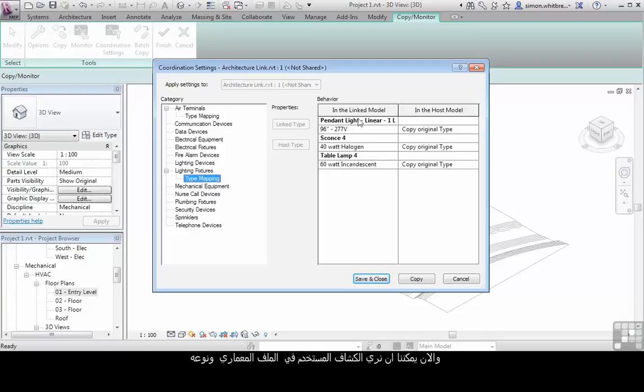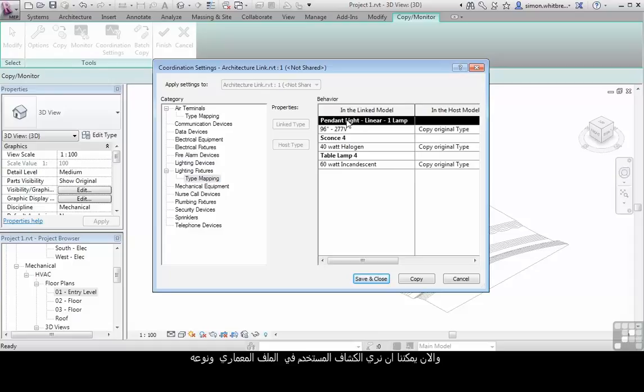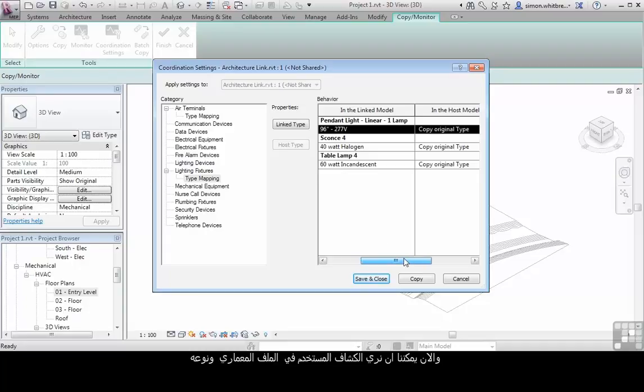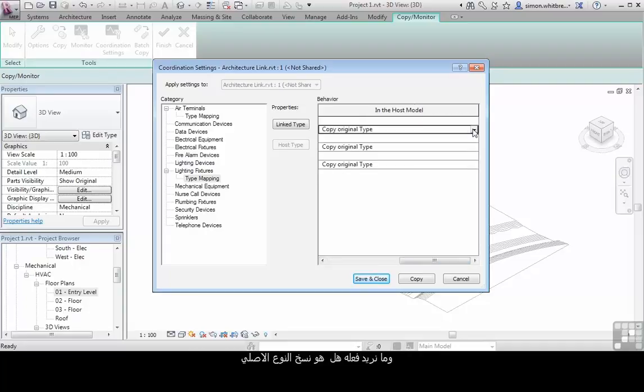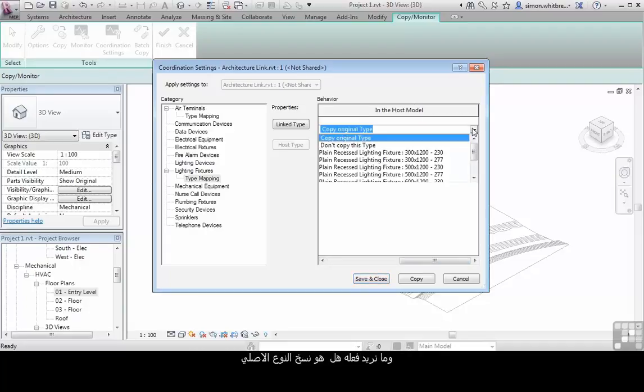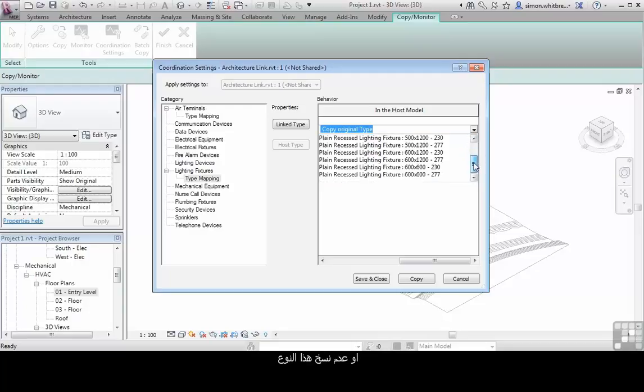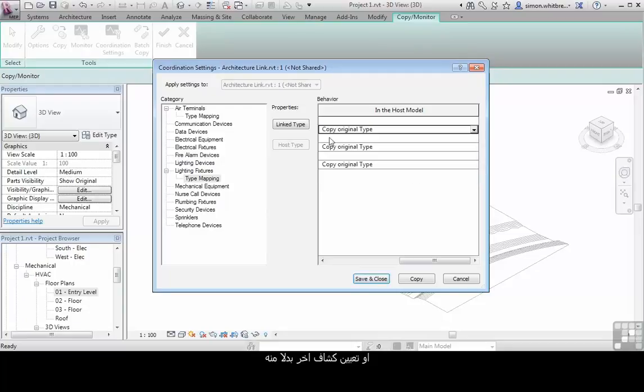And now we can see the linked model, light fitting and its type. And what do we want to do? We want to copy the original type, don't copy this type, or map it to another light fixture.